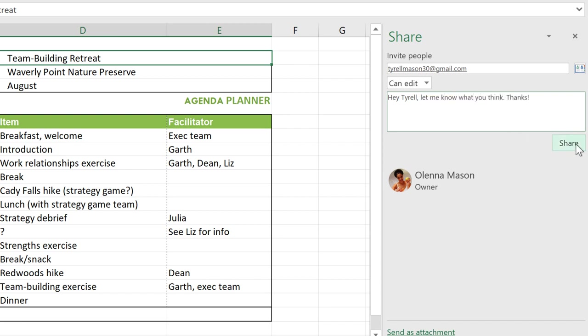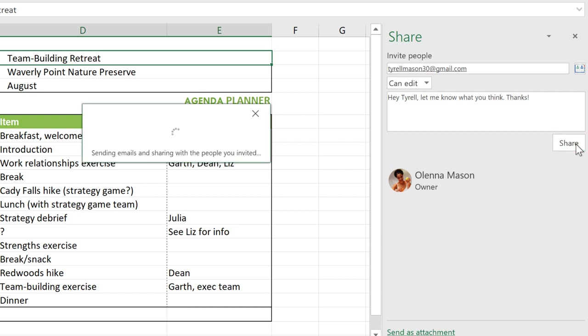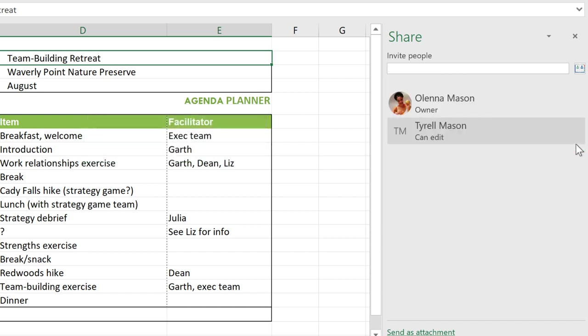Once you're done, click Share. The recipient can then access the file via OneDrive. If you want to share with more people, simply repeat the process. Once you're done, click the X to close the menu.